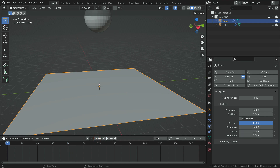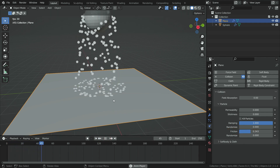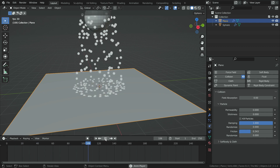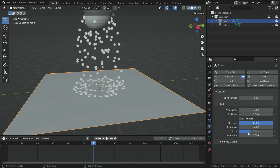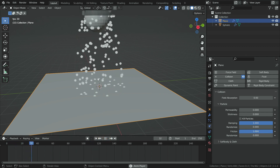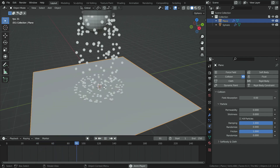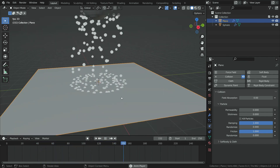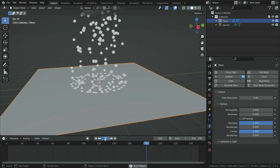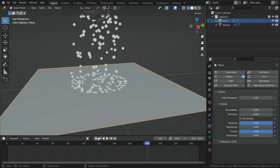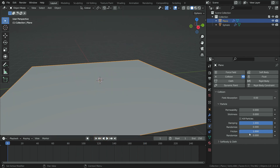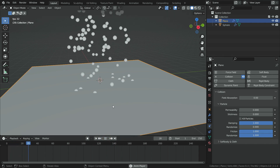The friction value controls how much the particles will slide on the plane. If we set the friction value all the way up to 1, the particles won't slide at all — they will stick to the plane exactly. The randomized value allows some particles to slide and others not to slide at all.